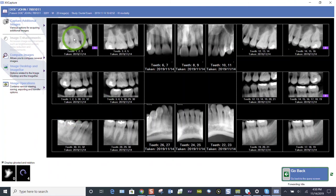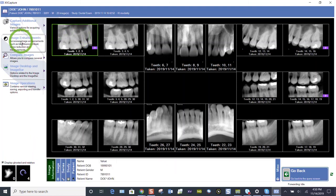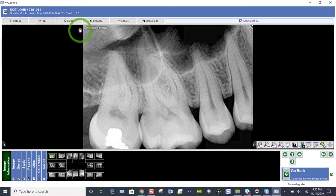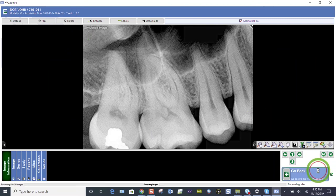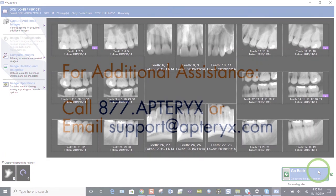And again, you can just double click on any image to get into your image enhancements. You can highlight, you see that's active or simply double click. And we're back here to our image enhancements. Just a quick overview of taking your FMX 18 and viewing it.